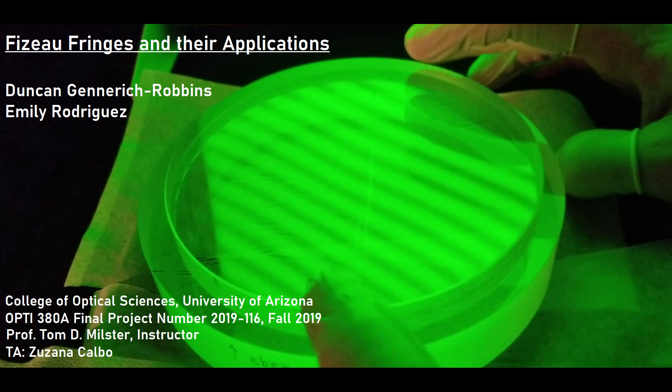Hi, I'm Duncan. My name is Emily, and this is our final project on Fizeau interferometers and their applications in lens fabrication.